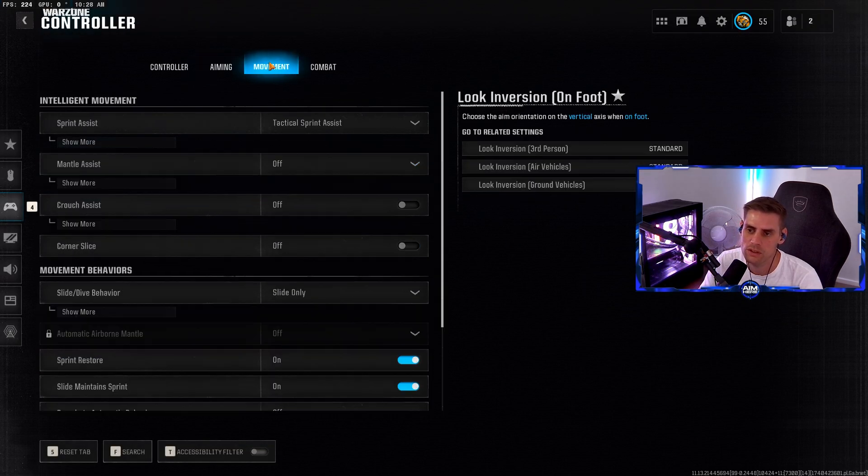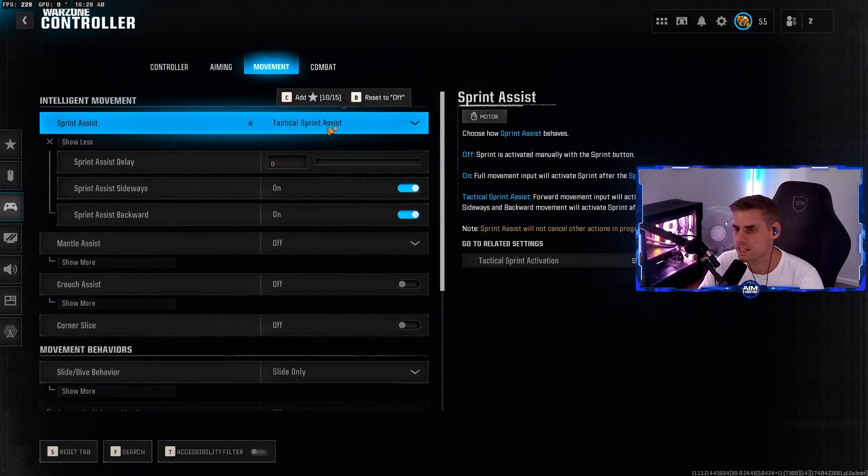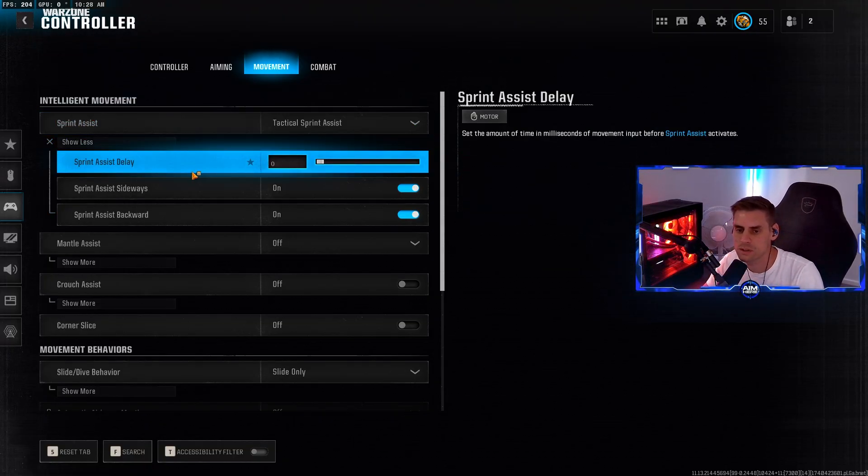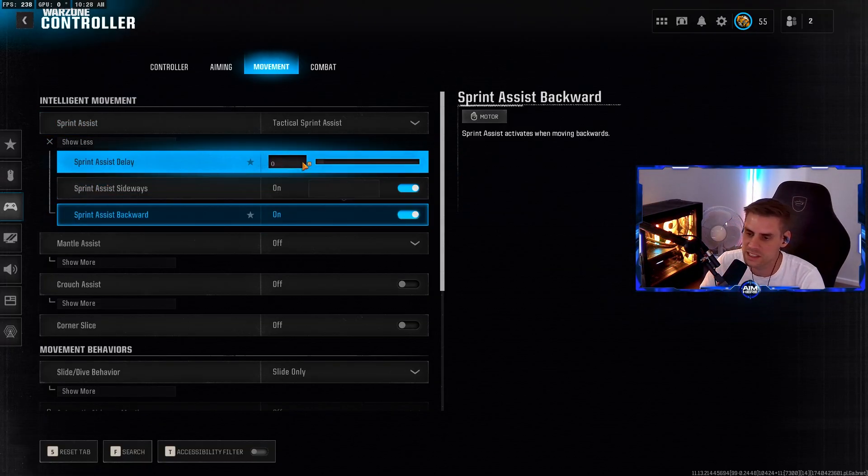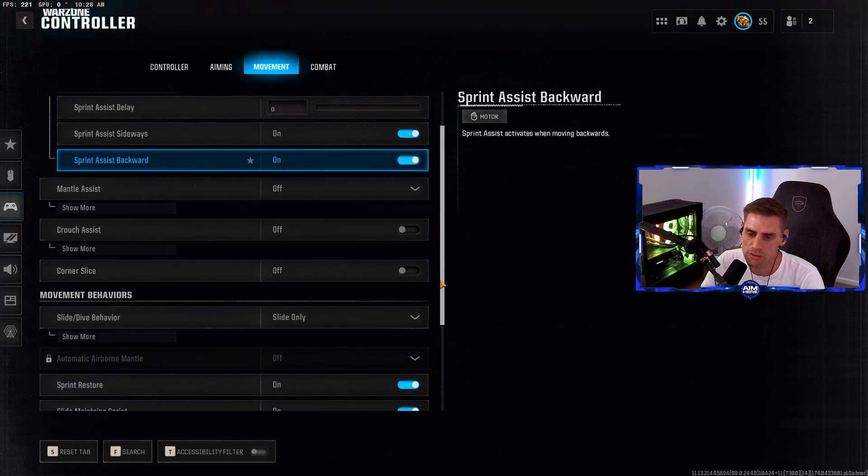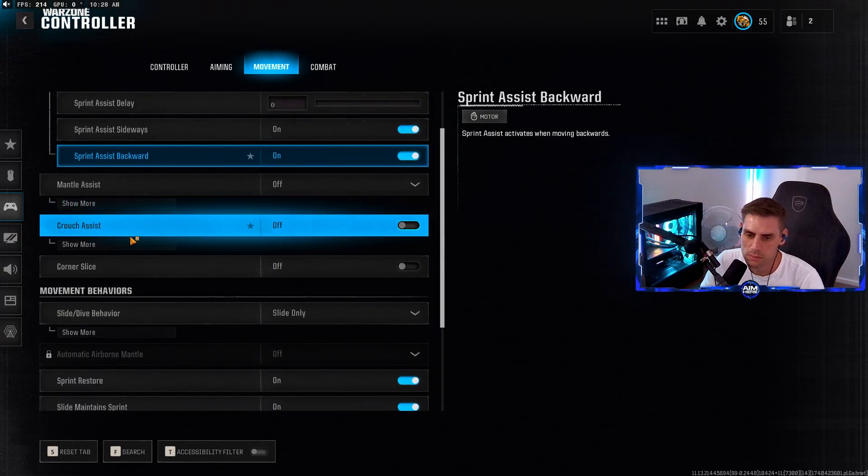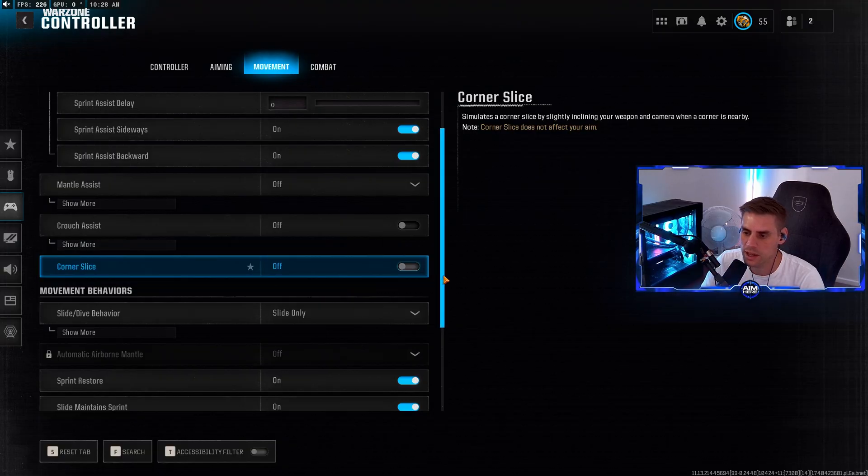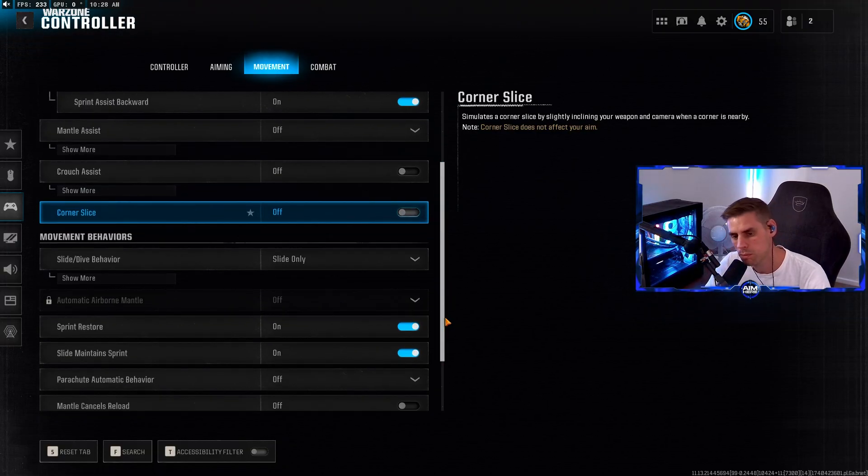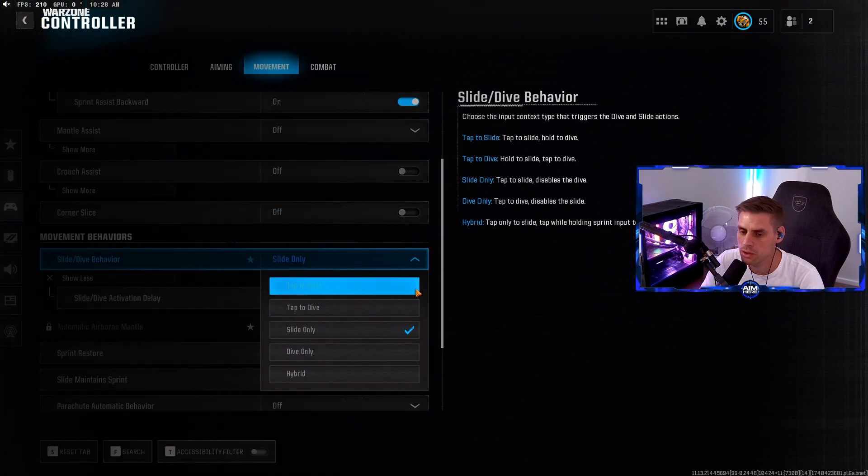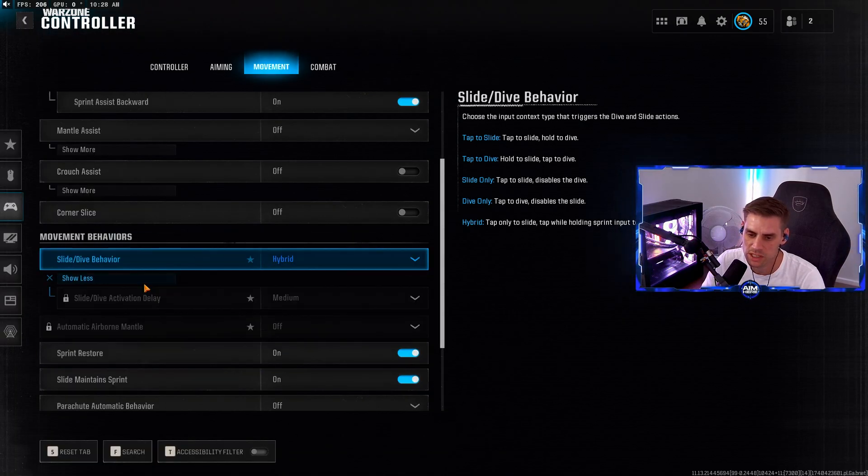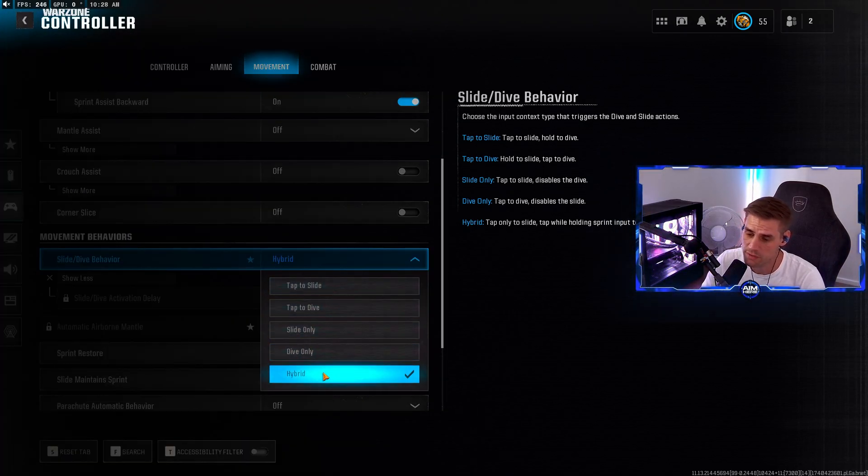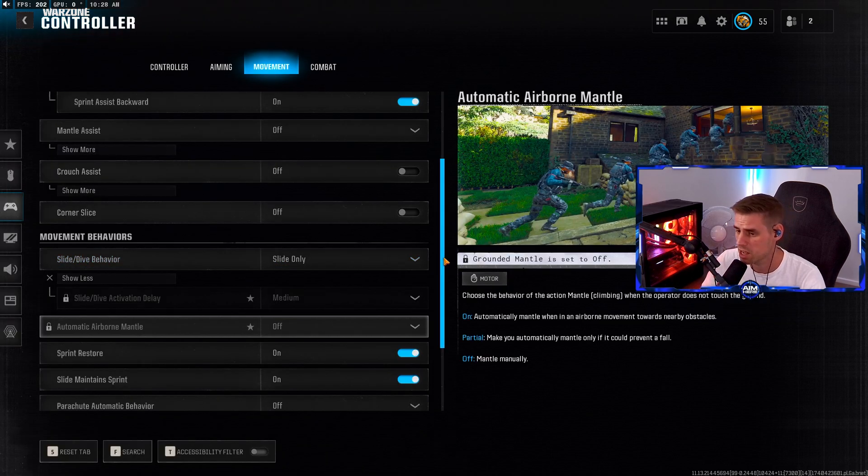Over to movement. Sprint assist on. Tactical sprint assist on. Sprint delay at zero. Sprint sideways and backwards assist both turned on. Mantle assist off. Auto move forward off. Corner slice off as well - that's the new feature where you bend left and right. Slide/dive behavior - you can have this set to slide only or hybrid. I like to just slide. Tactical sprint maintain sprint turned on as well.